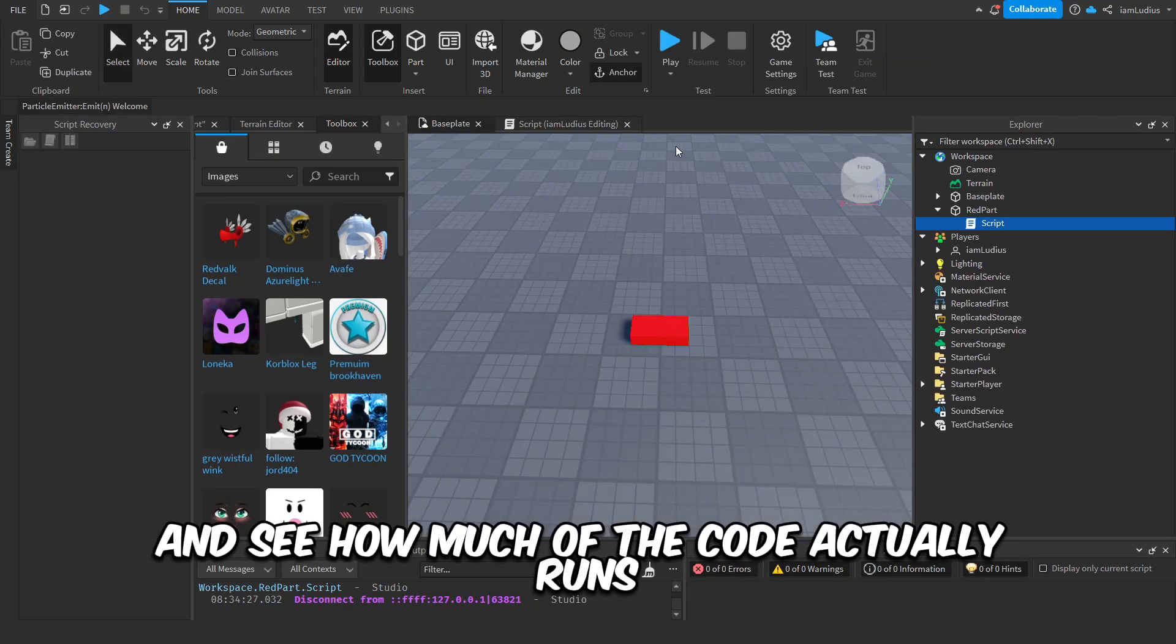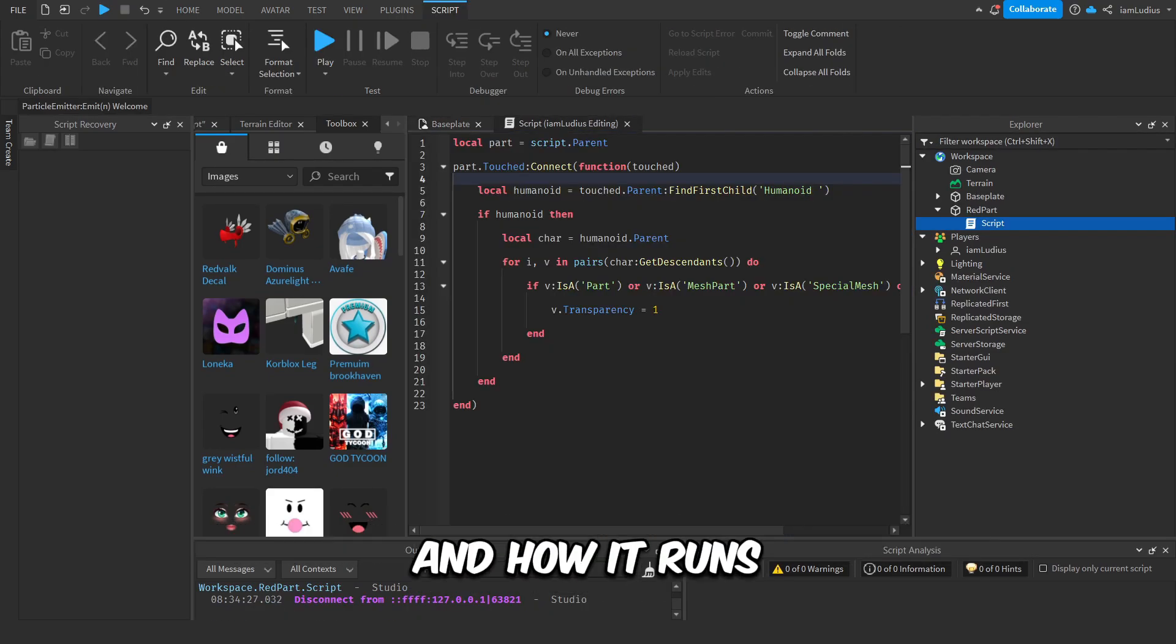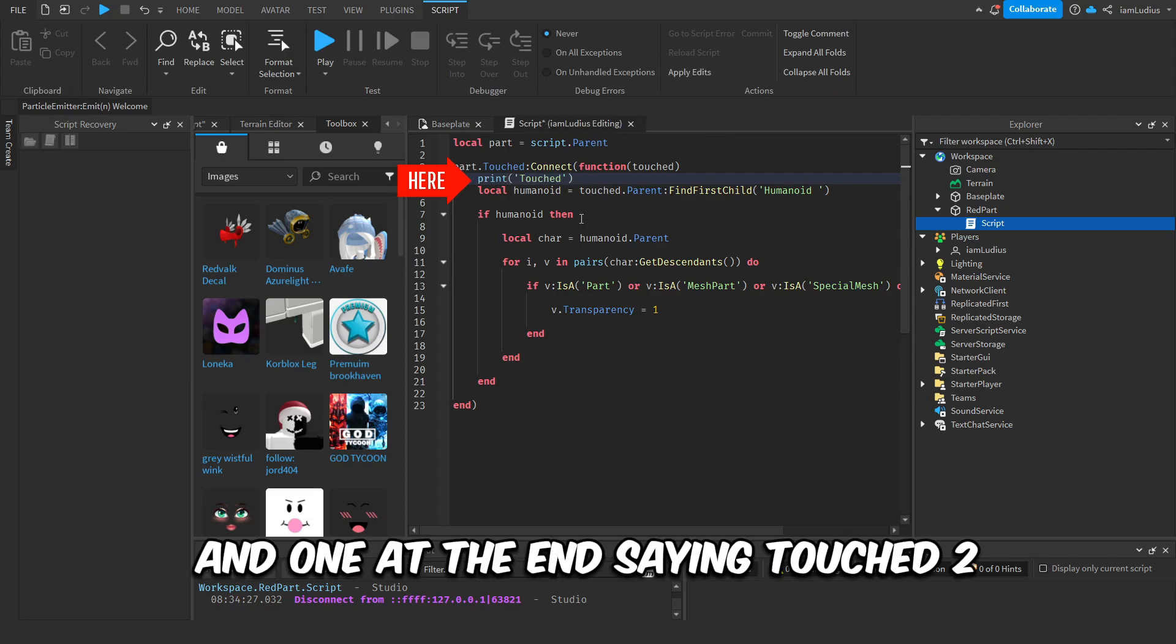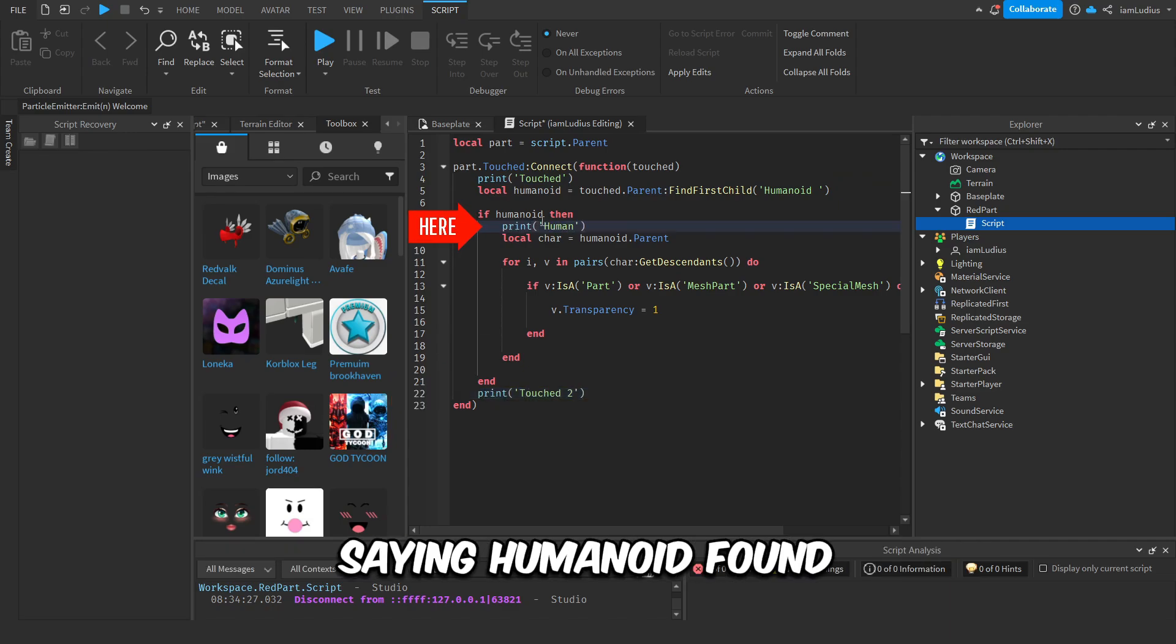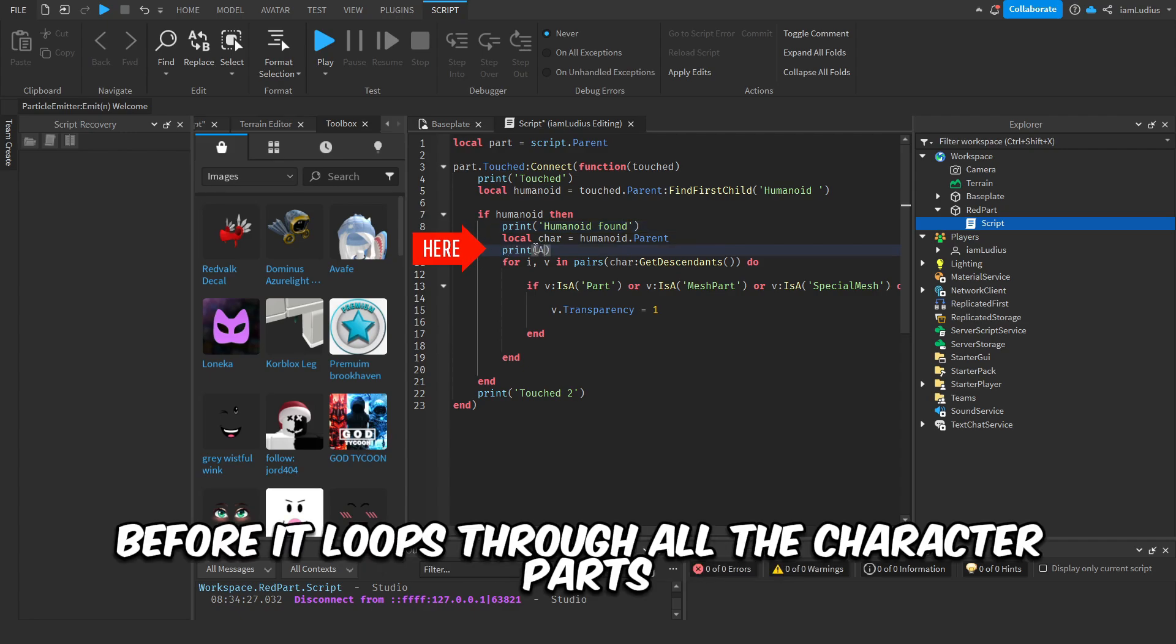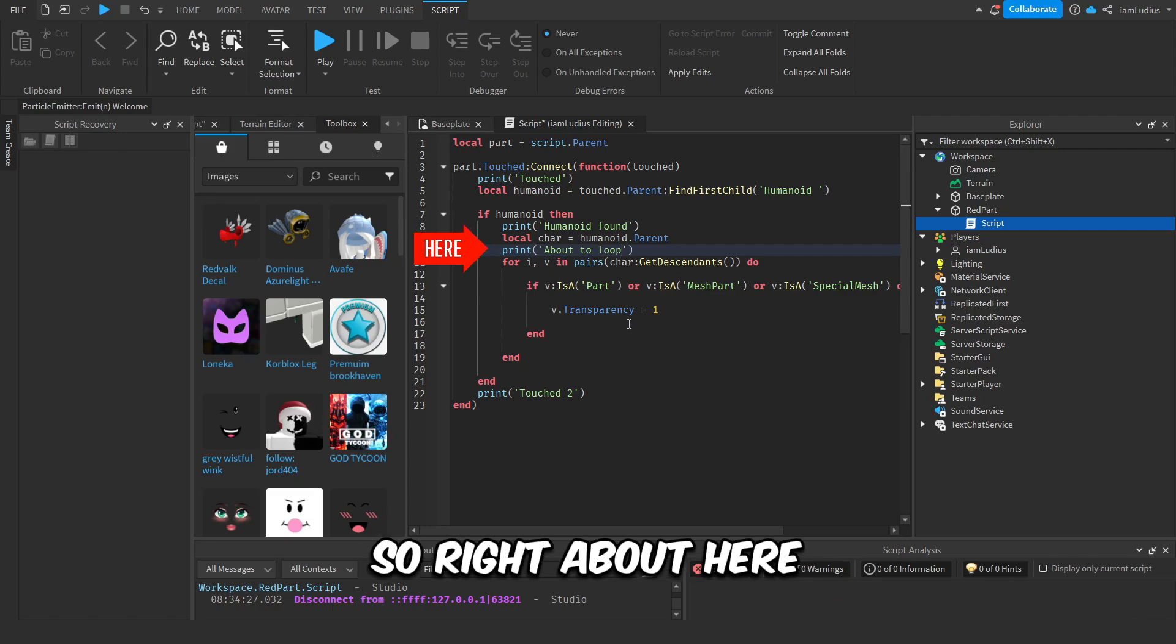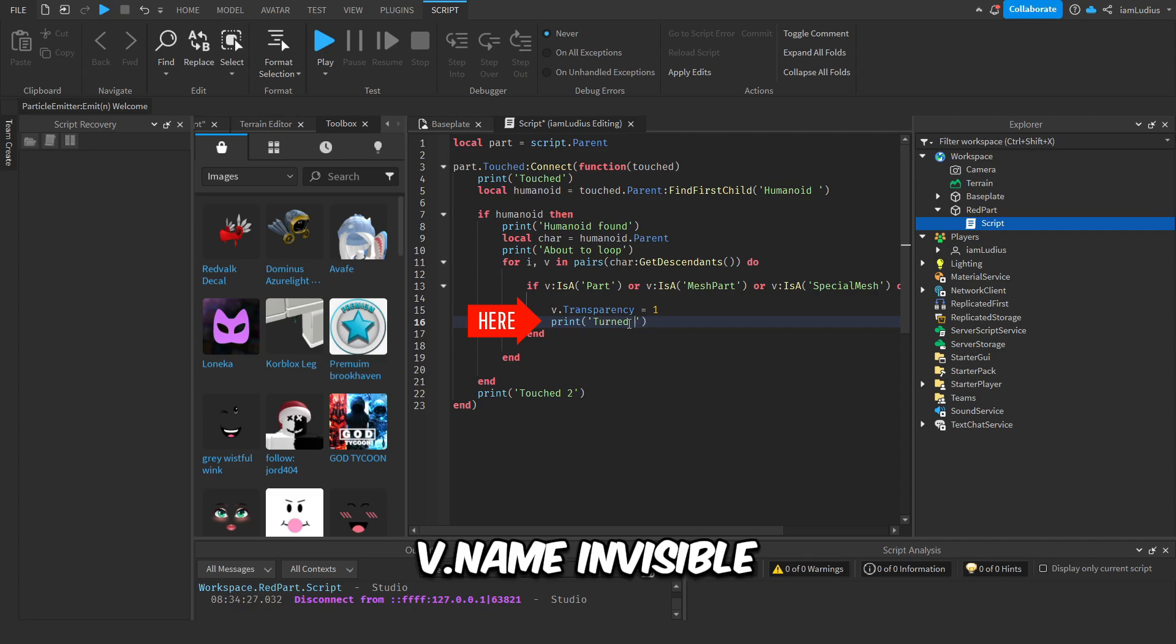Now what most good scripters will do is they'll add a bunch of prints throughout the whole script and see how much of the code actually runs and how it runs. For example, add a print saying 'touched' at the start of the touch event and one at the end saying 'touched two.' Then add one after the if humanoid saying 'humanoid found.' After this, add a print before it loops through all the character parts saying 'about to loop.'